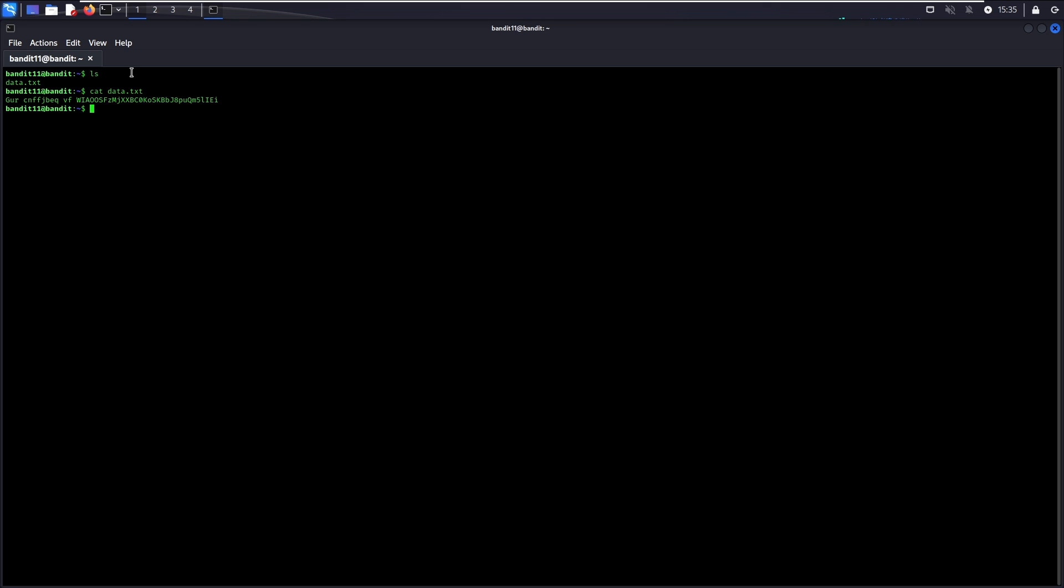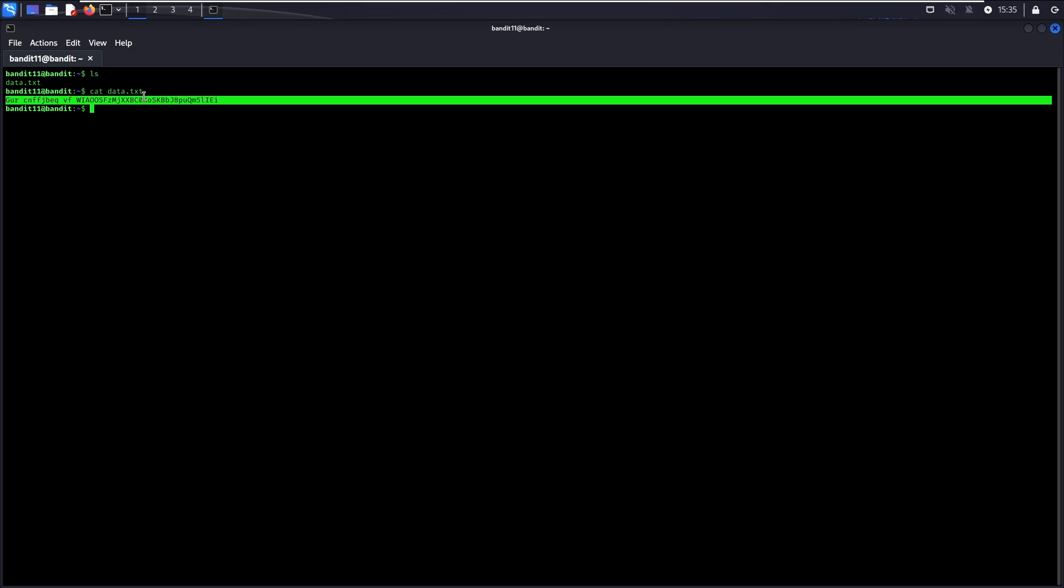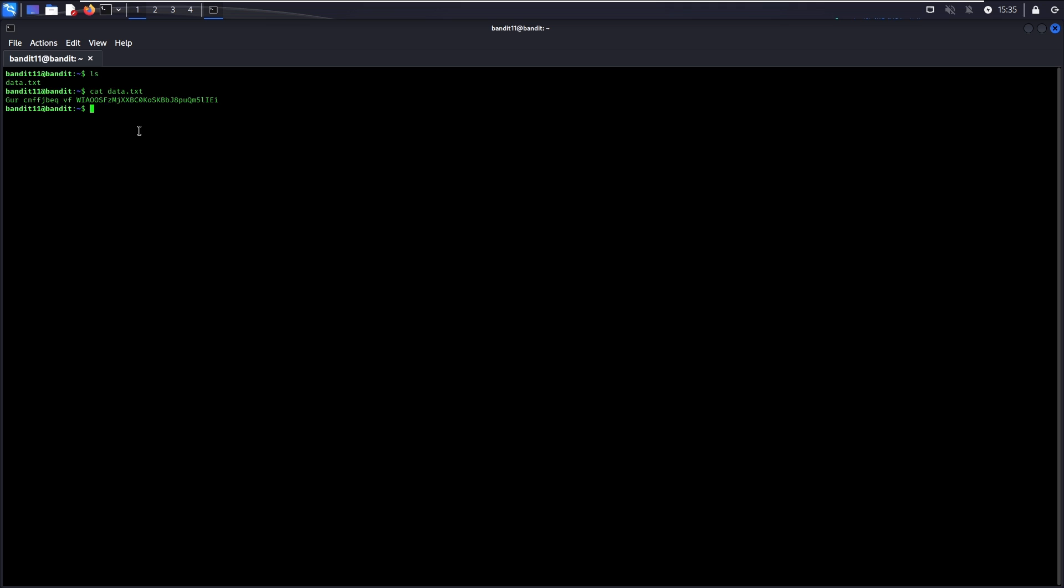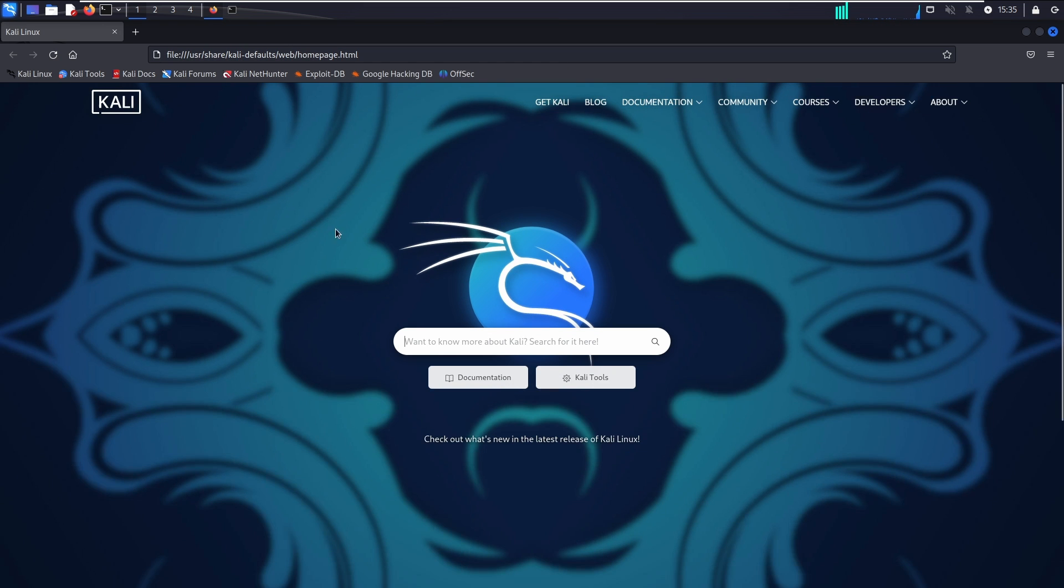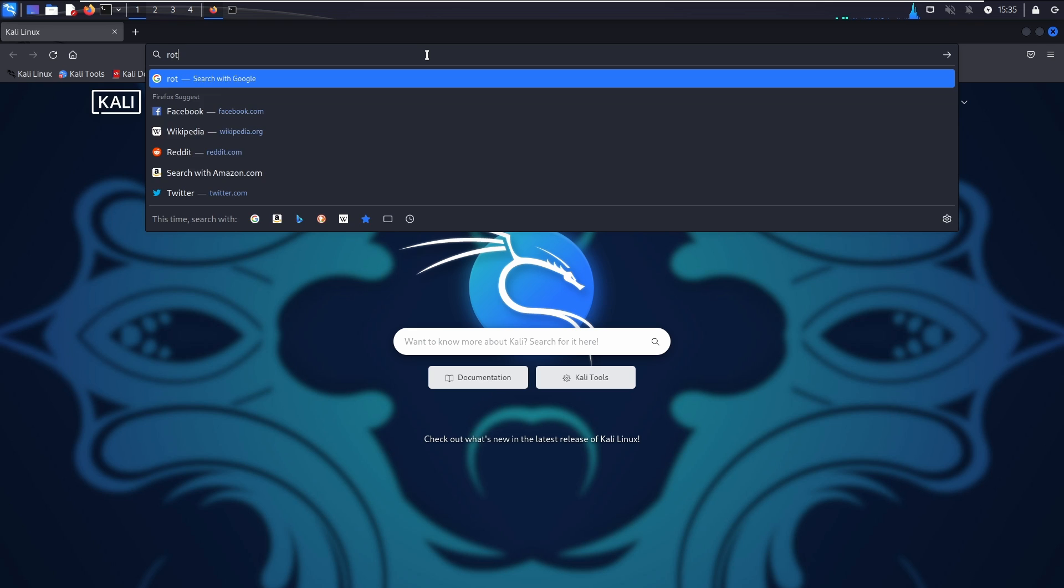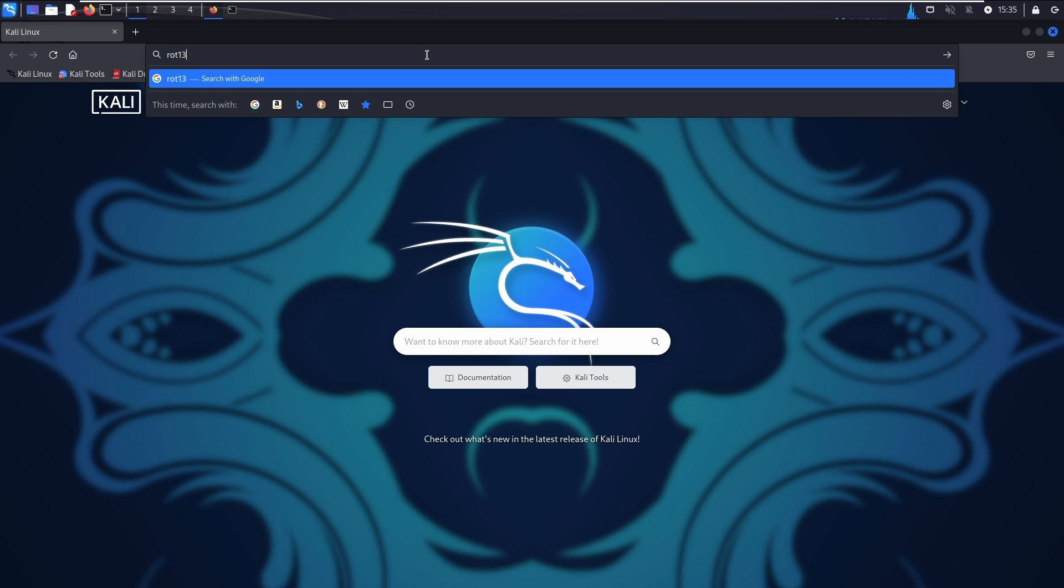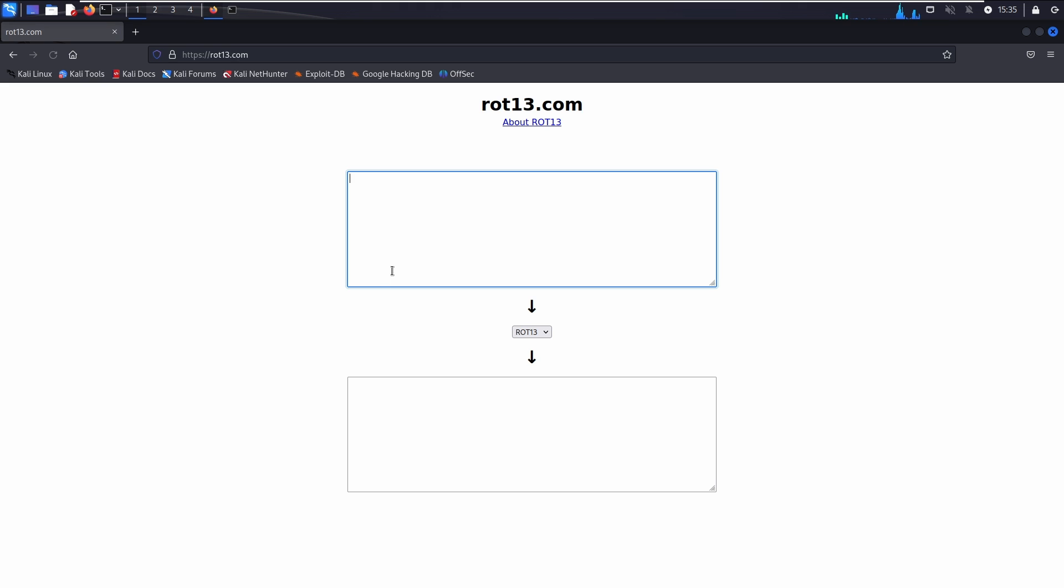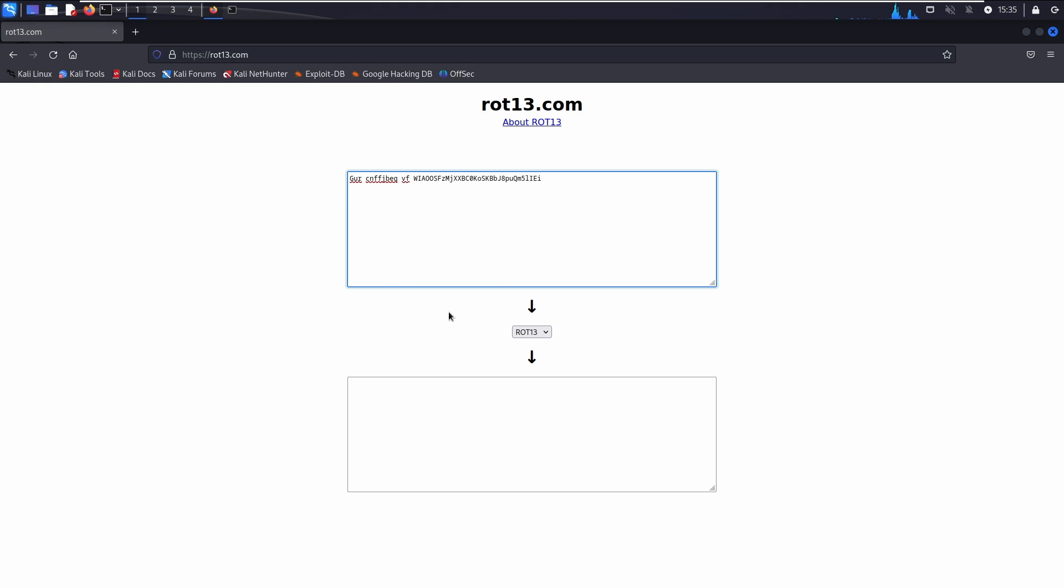To solve this challenge, we need to use a ROT13 decoder. Based on my knowledge, there is no such tool available on Linux by default. However, there are many websites that do it, such as rot13.com. There you go. This is the password to go to Level 12.